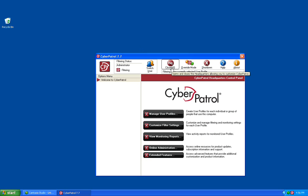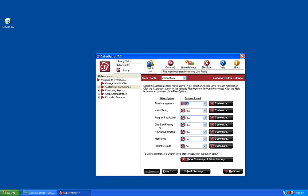Once logged into the headquarters, we want to click on Customize Filter Settings and then click on the Customize button next to News Group Filtering.